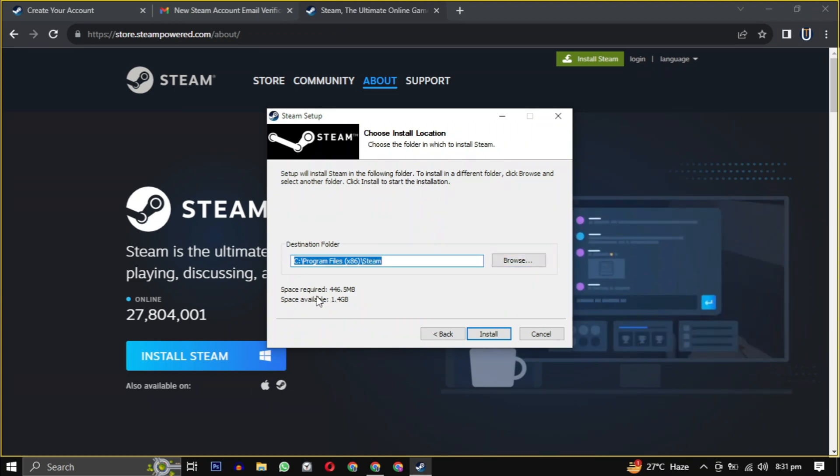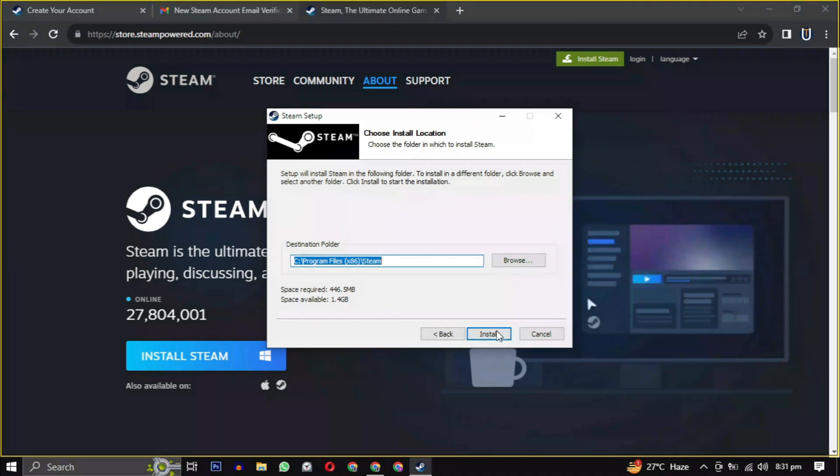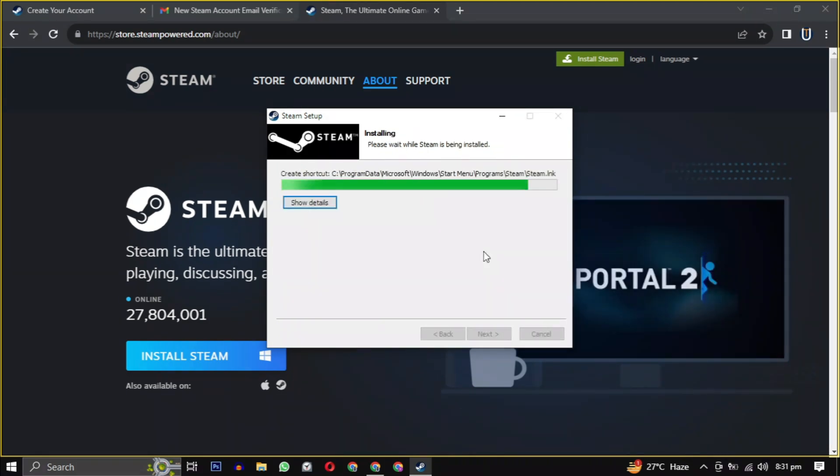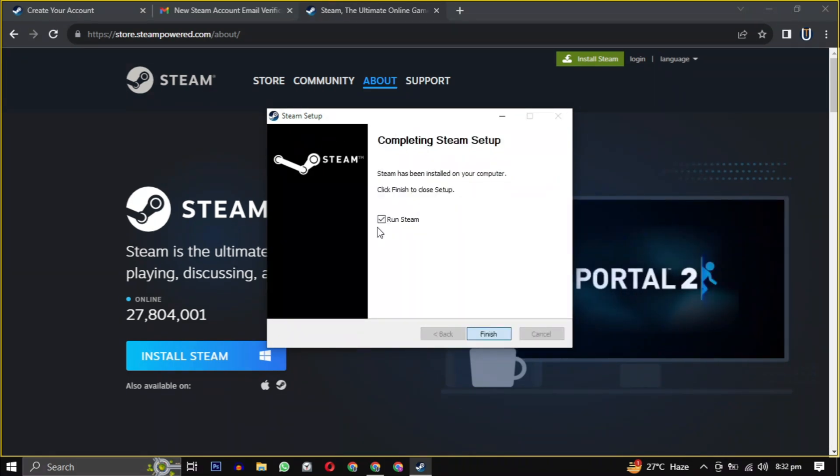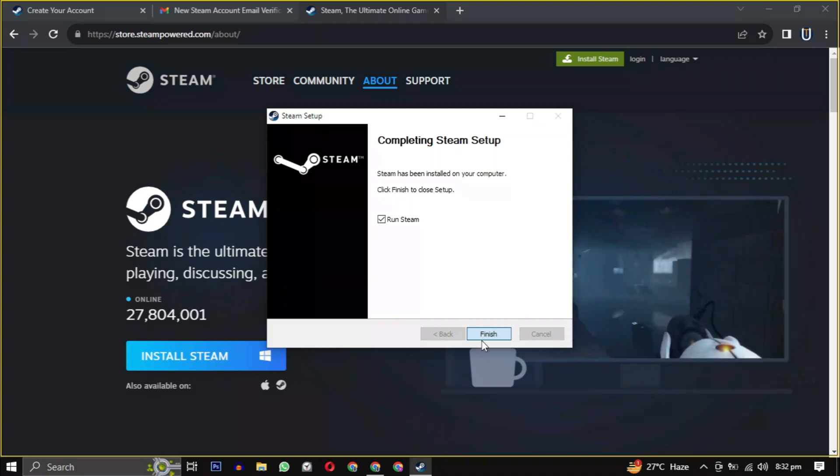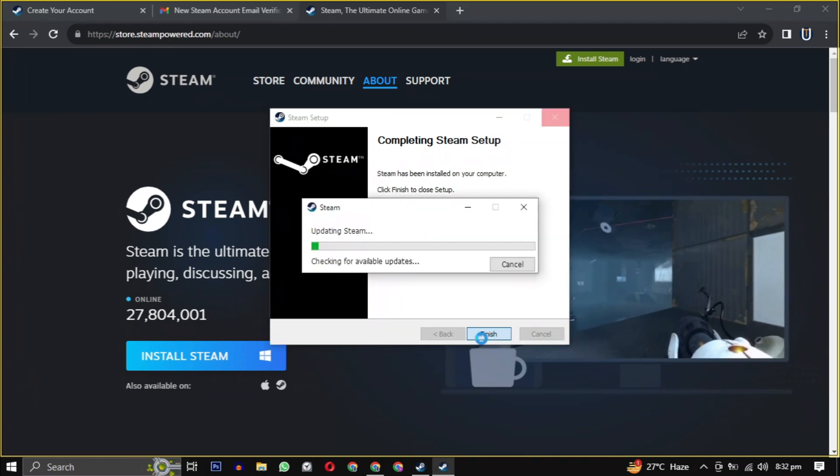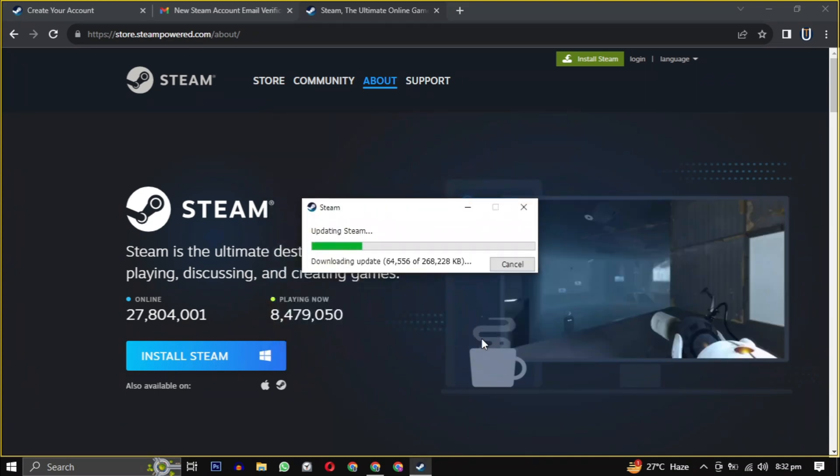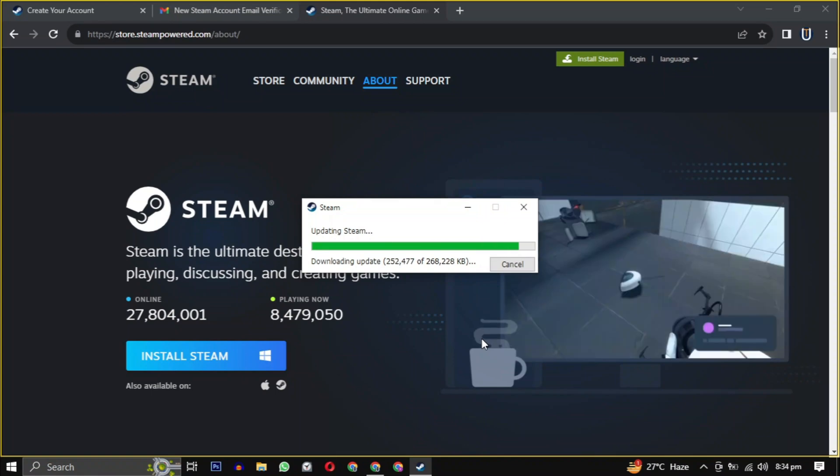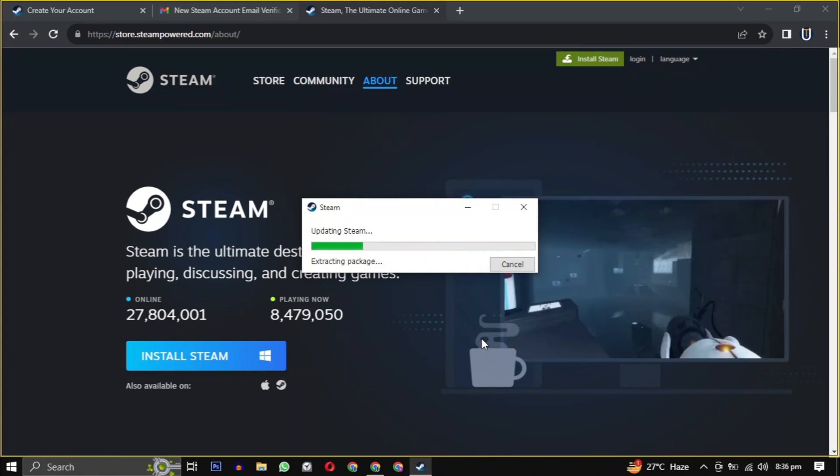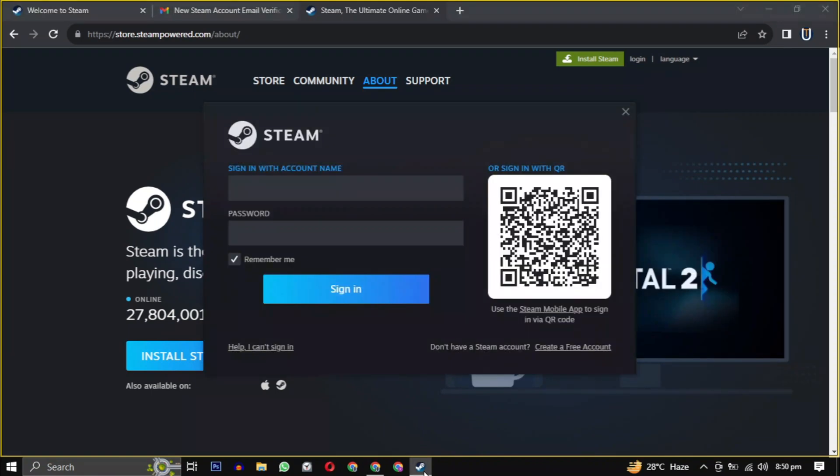Then simply click on install to begin the installation. After the setup is installed, check the box and click on finish. It will take some time to update the latest version of Steam and then it will be launched.